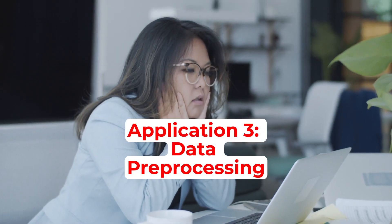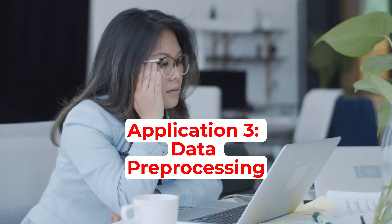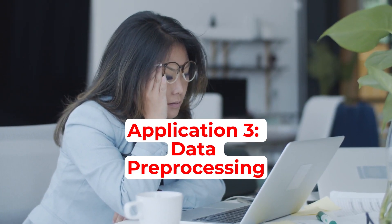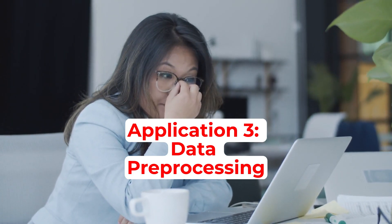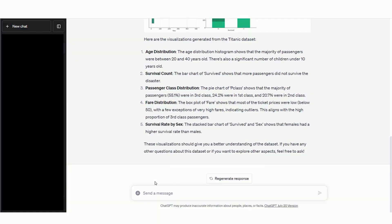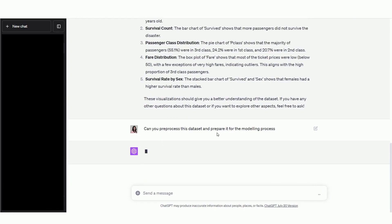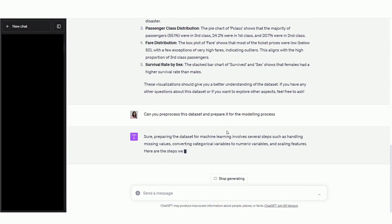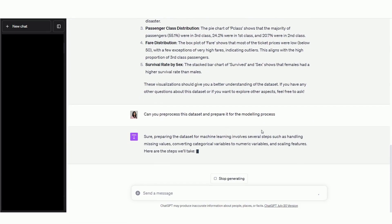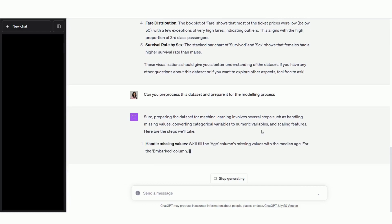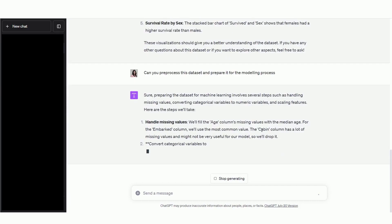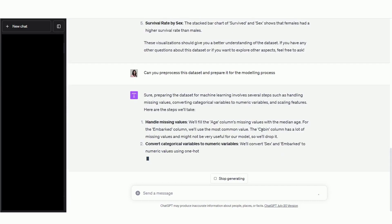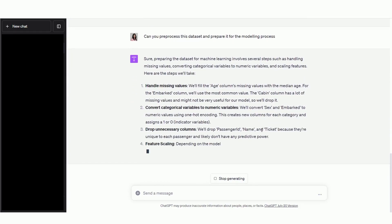As a data scientist, much of my time is spent on cleaning datasets and preparing them for the modeling process. Let's see if Code Interpreter can help us pre-process this dataset. So I'm going to prompt it to pre-process this dataset and clean it so we can perform machine learning modeling later on. And almost instantly, it starts telling us the steps involved in cleaning this dataset.